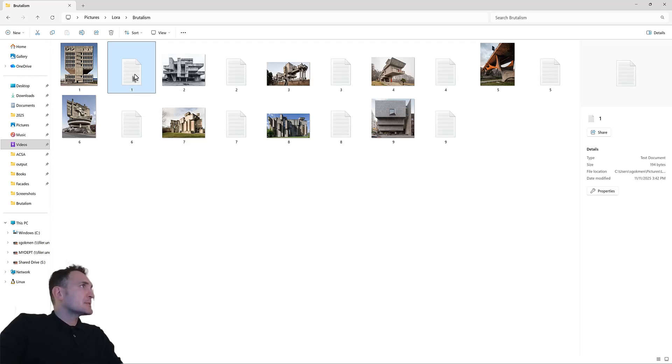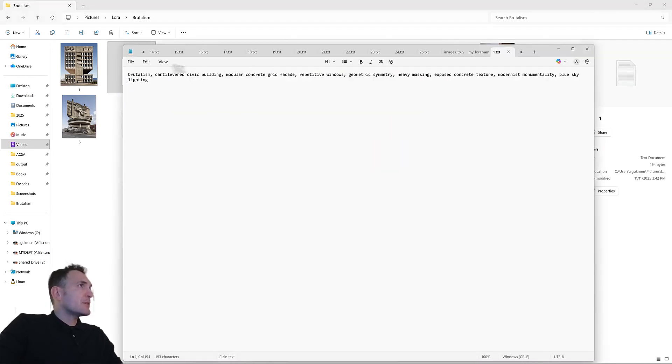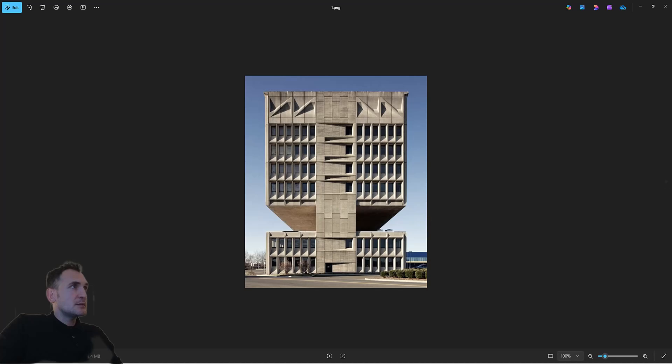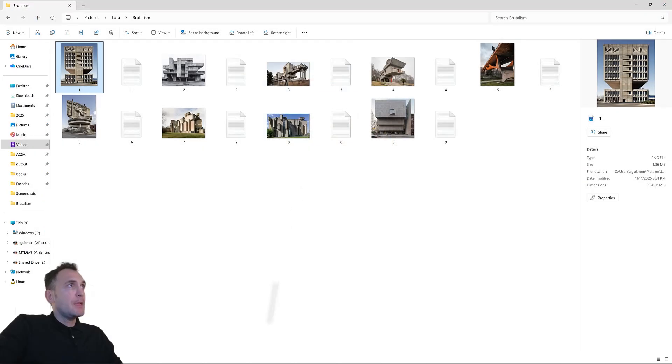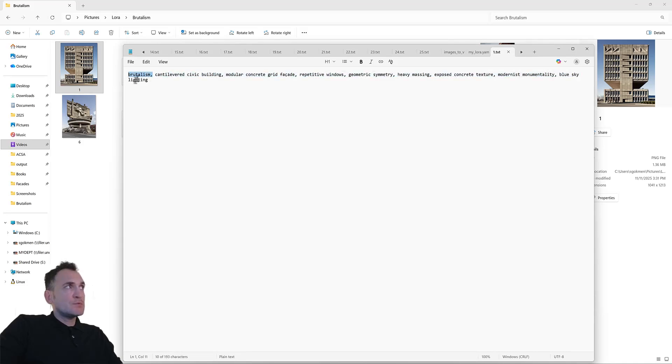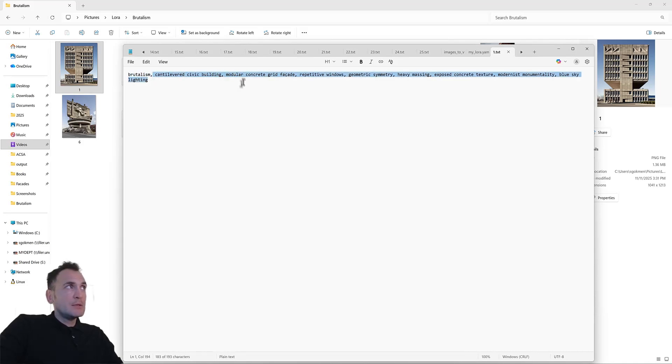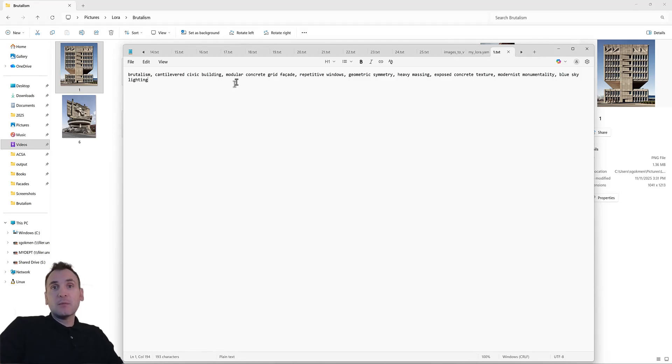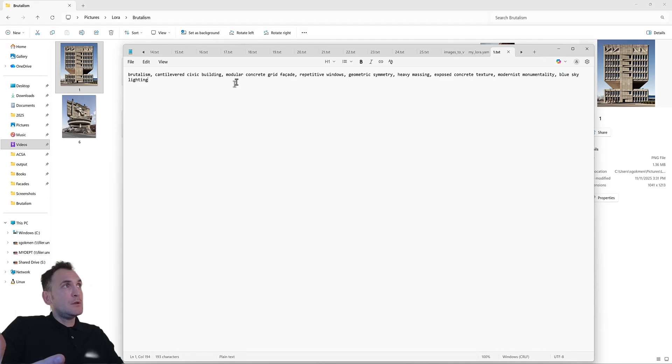For instance, this is one of the descriptions for image number one. The description starts with the keyword that I want to use for my LoRa, which is Brutalism. And then these descriptions, you can actually come up with your own. You have to use comma-separated list of words, which we call tokens.